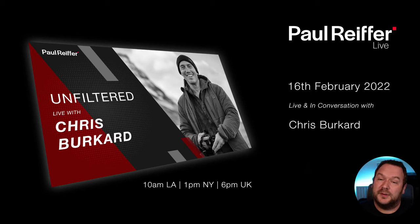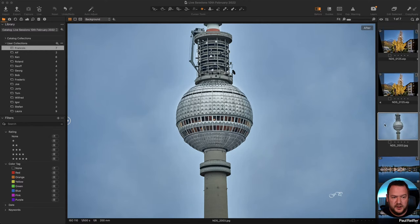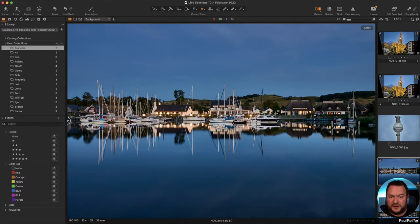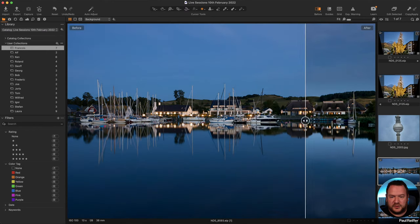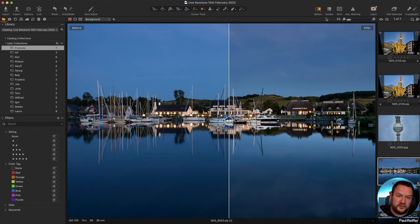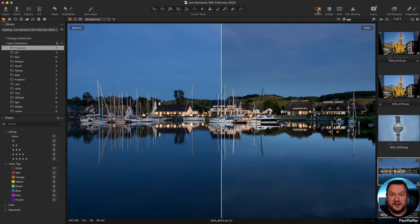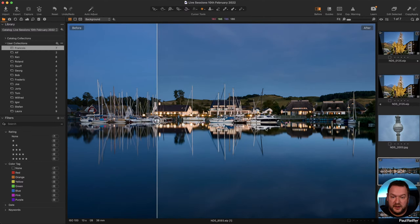Let's go into Capture One. So this is Francois' image. Our before is on the left and our after on the right — accessed by this little icon or by the Y key on your keyboard. If I press it, it disappears; press it again, it appears, and I can see what's happening before and after on my image.